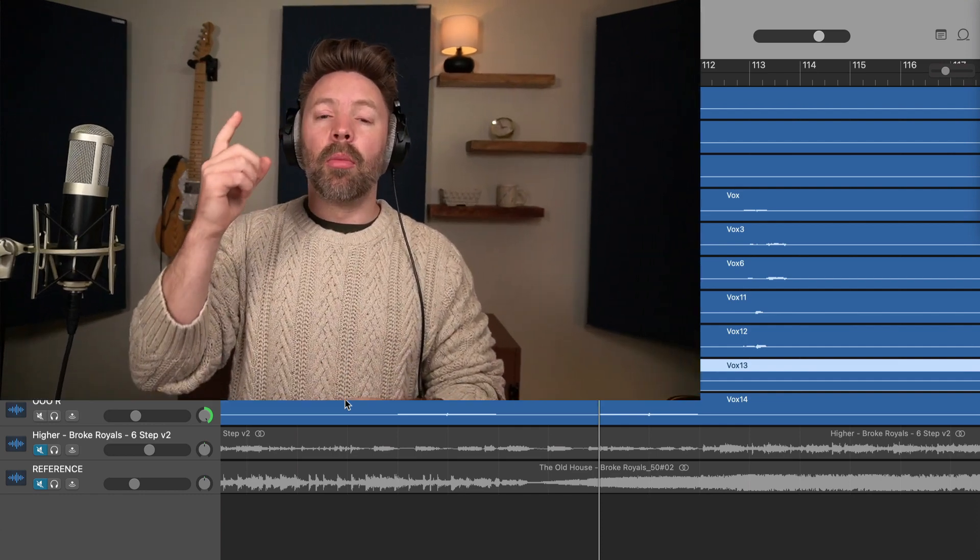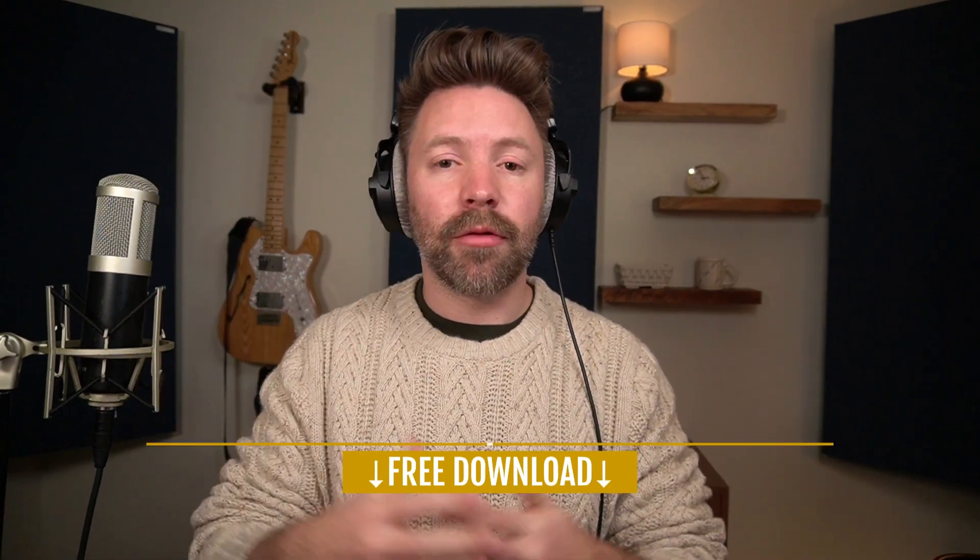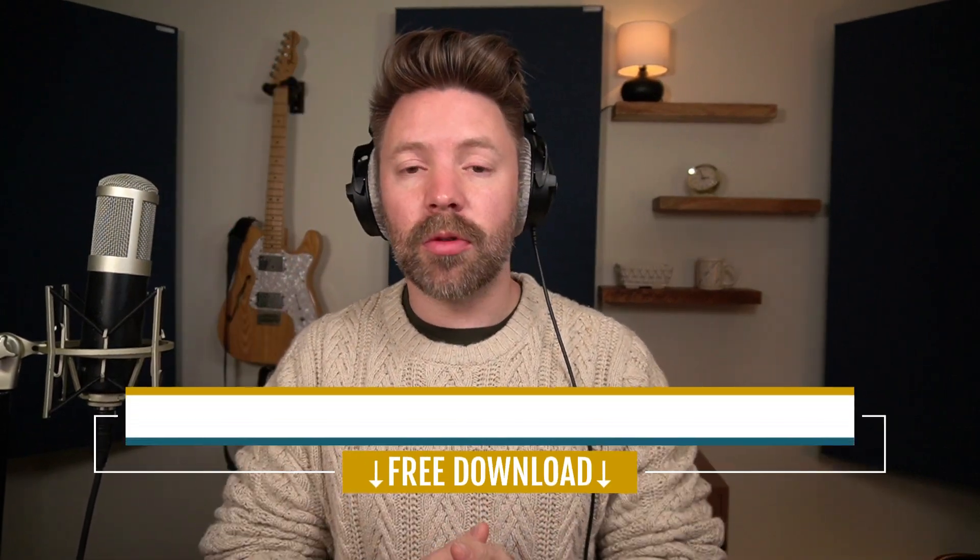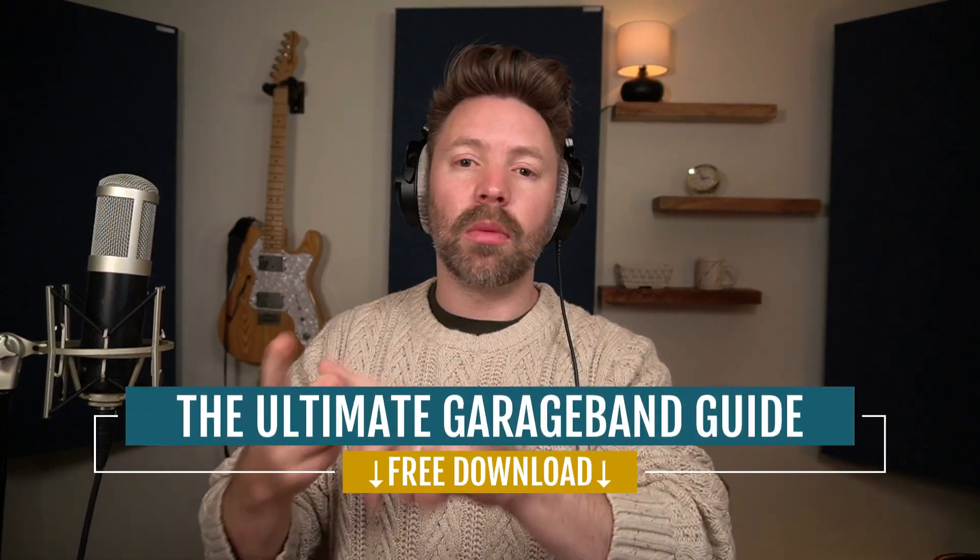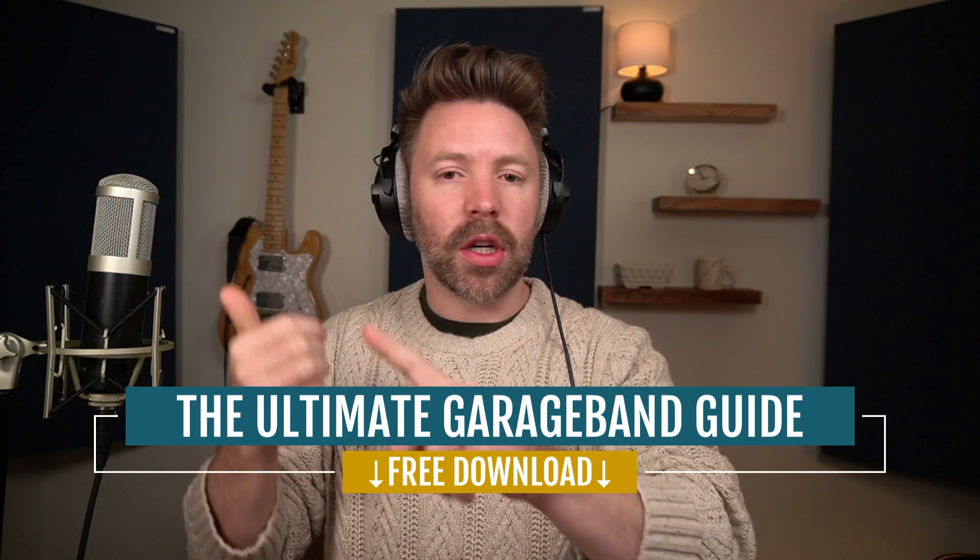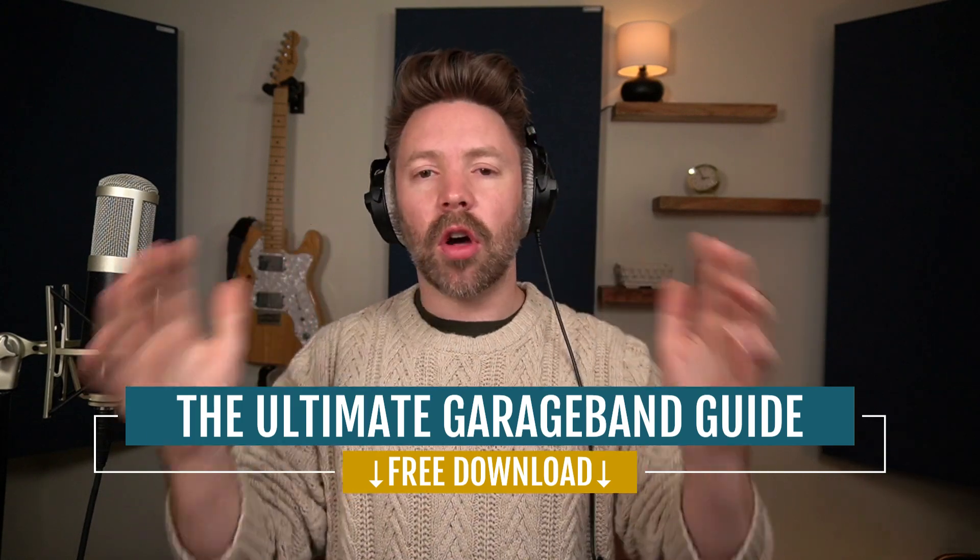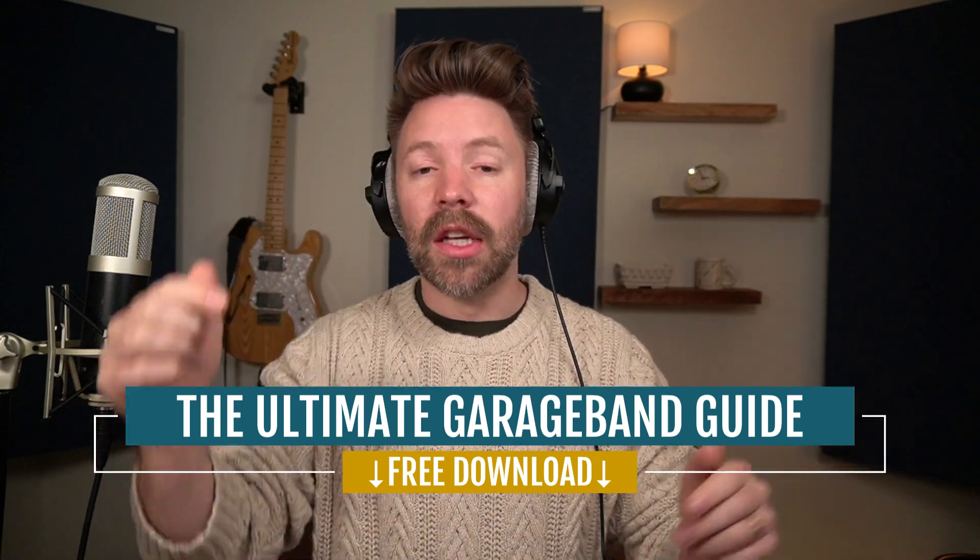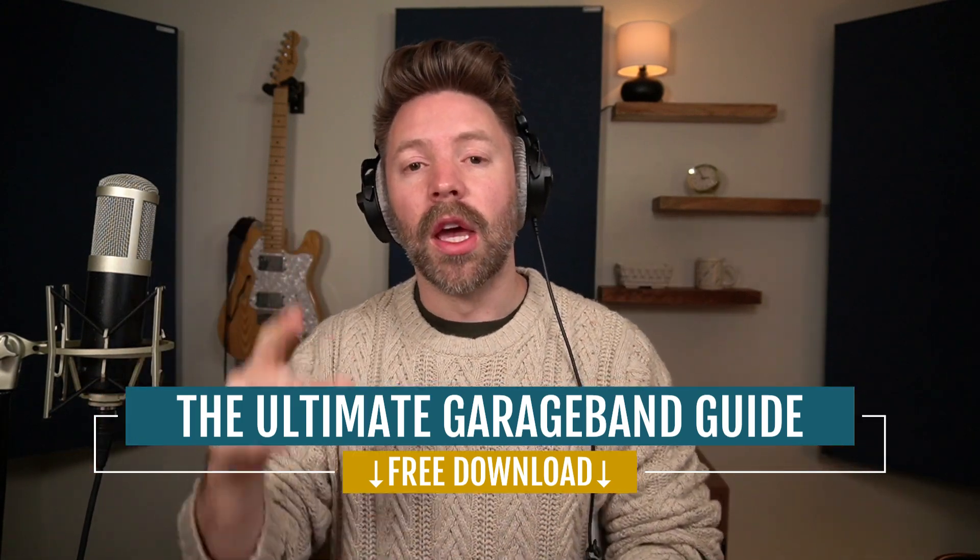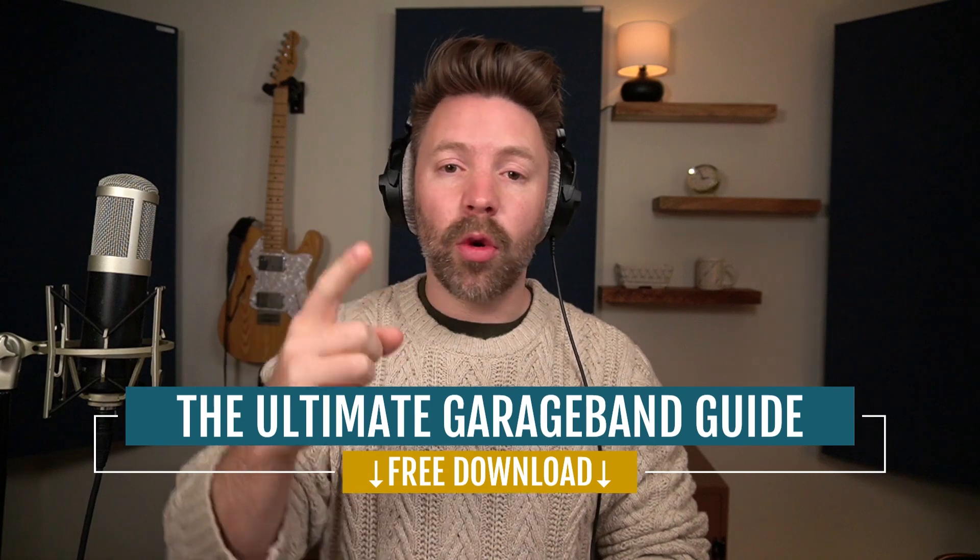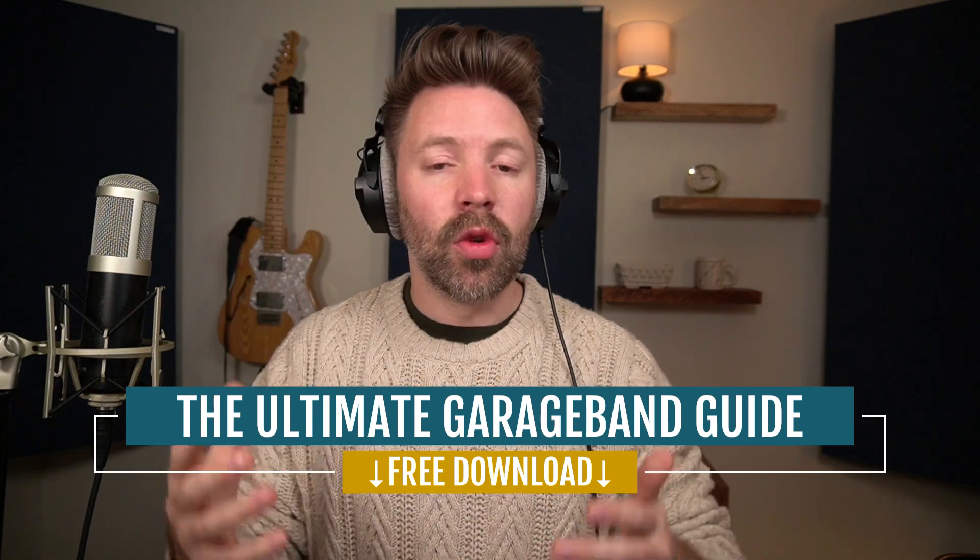So before you go, be sure to grab the Ultimate GarageBand Guide for free from the link in the description below. It's really going to help you out. It has recording, mixing, mastering, shortcuts, gear recommendations, all that good stuff. It's completely free in the link in the description below. And I always would like to hear from you.